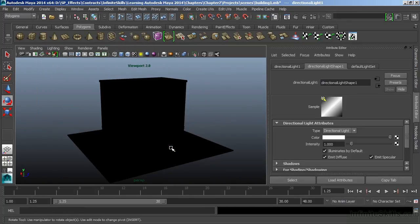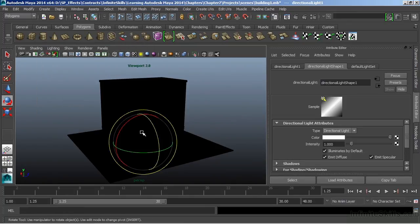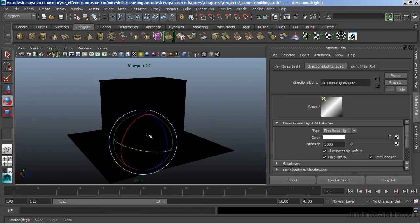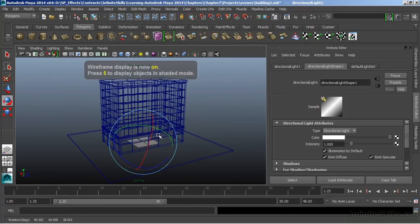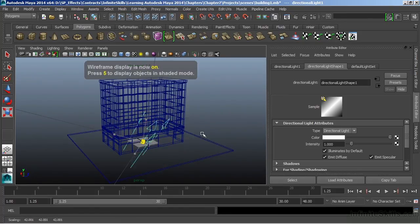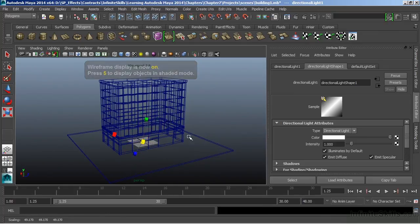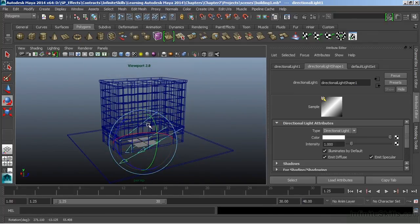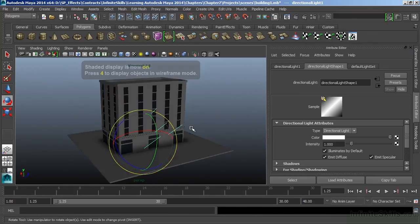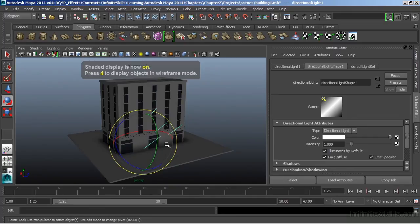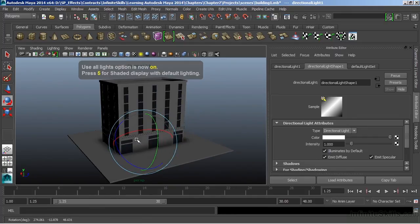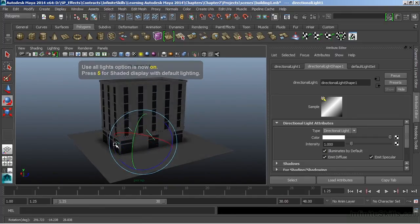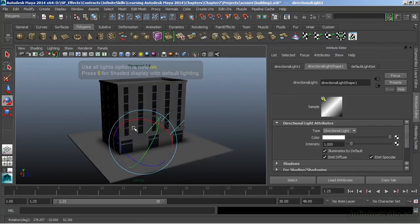And I'll hit E to bring up the manipulator. And let's go to wireframe here real quick. Let's scale this light way up to see what direction we're in. And we'll go back to 7 there. And now we can get that interactivity of our light in the scene.